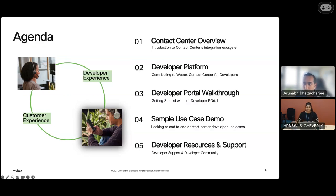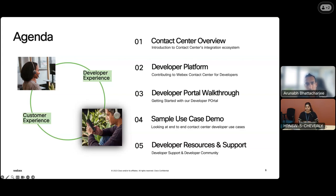We have a customer experience developer portal that is separate from the WebEx portal. We also want to showcase a sample use case — a demo that will be given by Arnab. At the end, we want to wrap up with resources and support that you can get from us so we'll be able to help you throughout the developer journey.